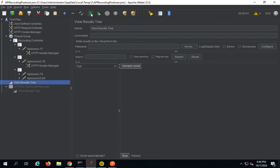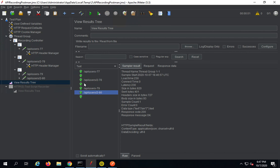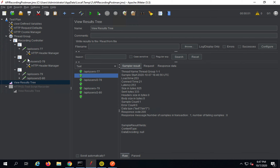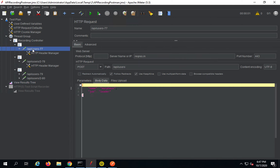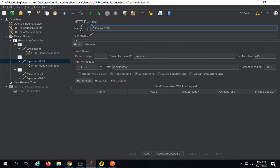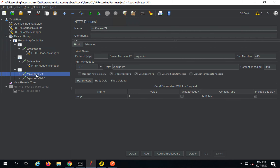Now if I want to run the Thread Group, I will click Run and it will run all our requests. You can see all requests are running. This is the Transaction Controller. If you want, you can keep your requests outside of the Transaction Controller, as we saw in the earlier SoapUI with JMeter session. We can also rename the requests — this first one is a POST request for Create User, so I will name it 'create user'.